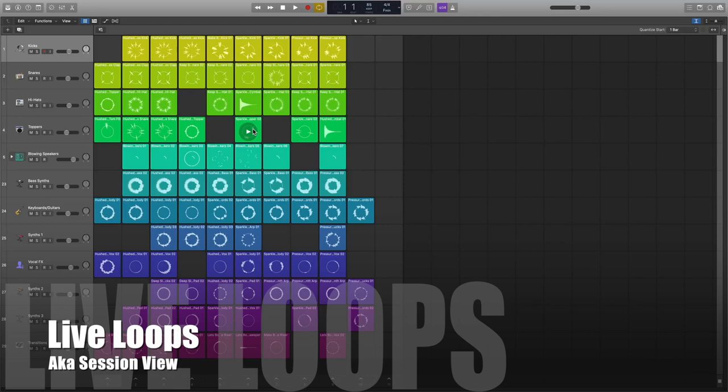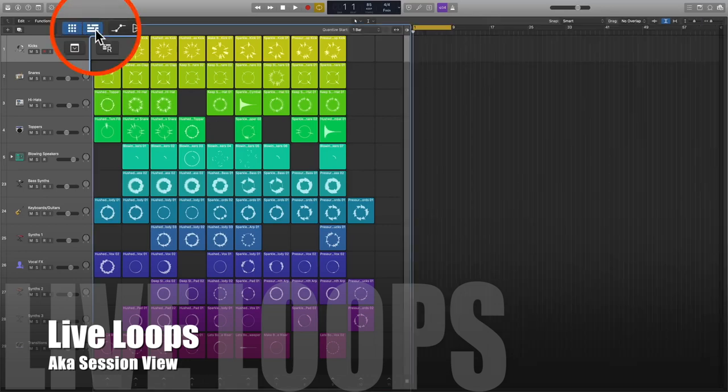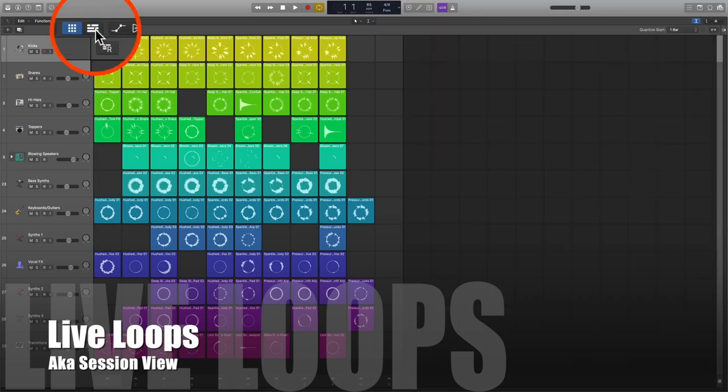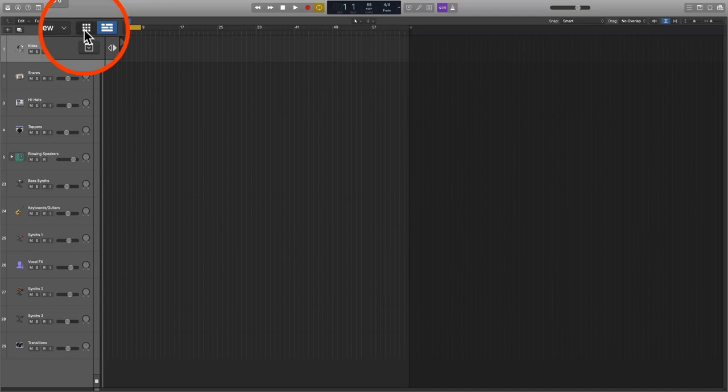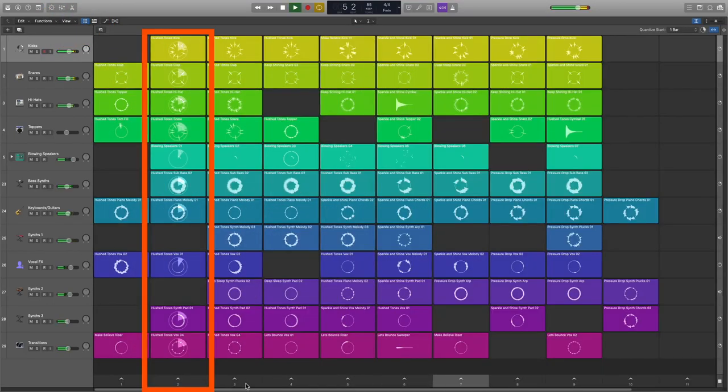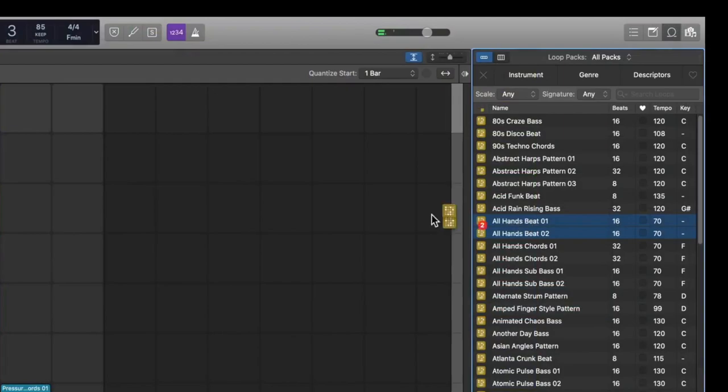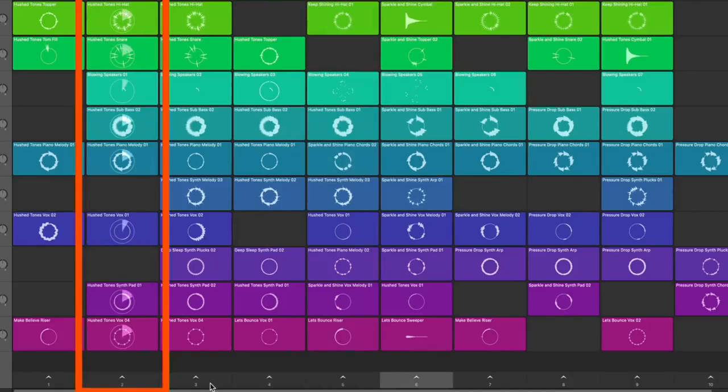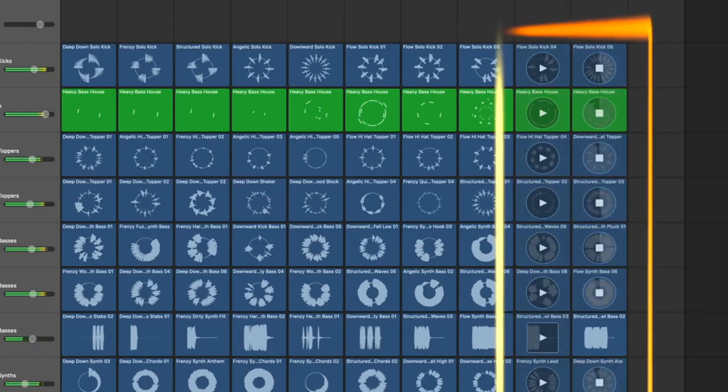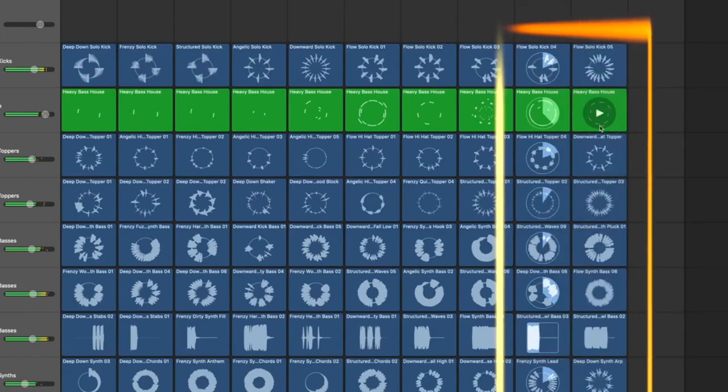Live loops, or as Ableton likes to call it, session view. It's a feature that has made Ableton Live what it is. In fact, it's not even a feature, but an ecosystem in itself. You can add loops, scenes, play pause, just like in Ableton.